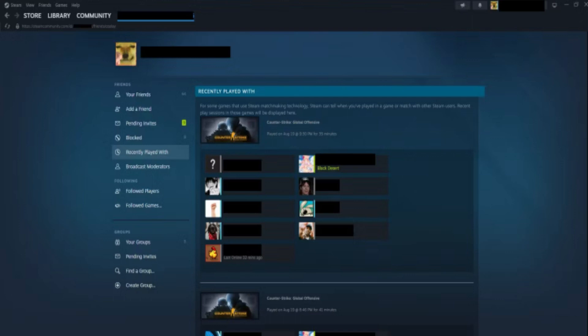So this is basically how you can find someone by their Steam ID. Thanks for watching.